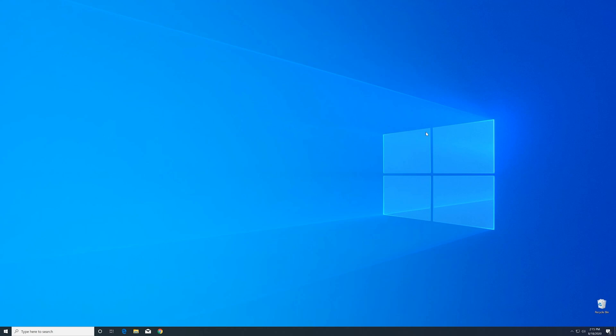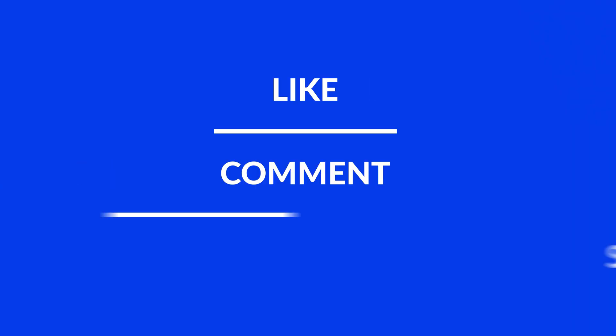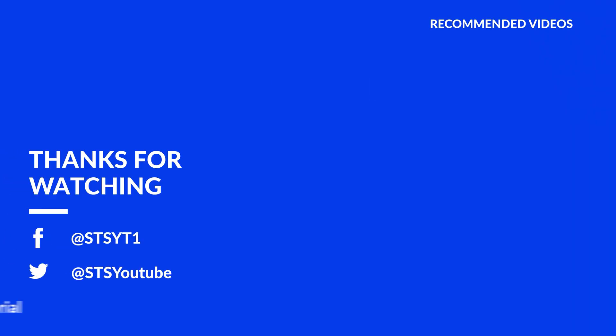For those whose error did get solved, make sure to leave a like, and if you want to get more out of our content, make sure to subscribe and hit the notification button to never miss a new video. And as always, thank you for watching and have a look at these not totally random videos which may be interesting for you.